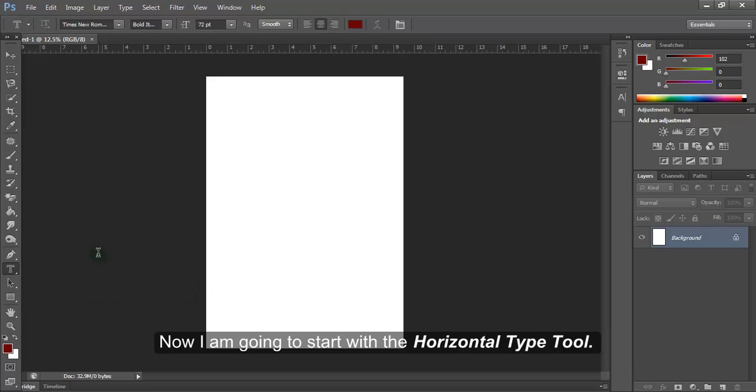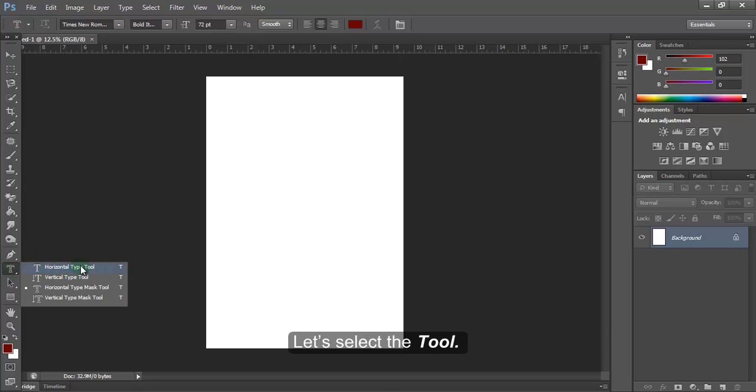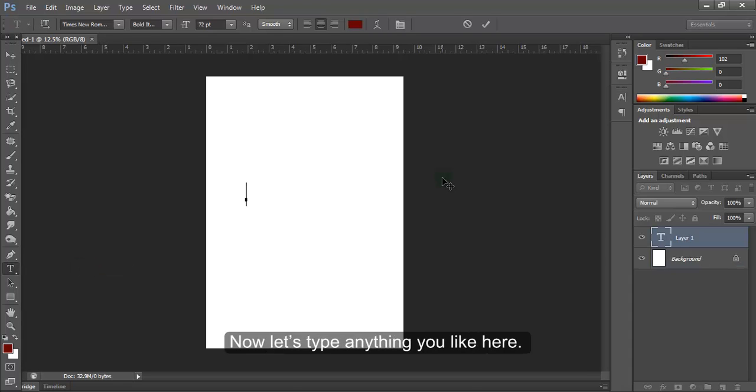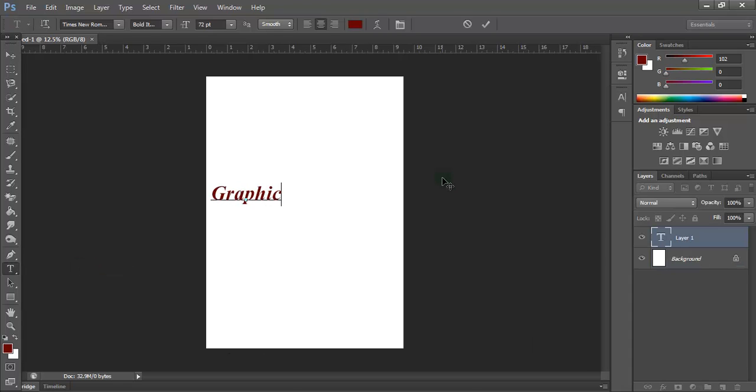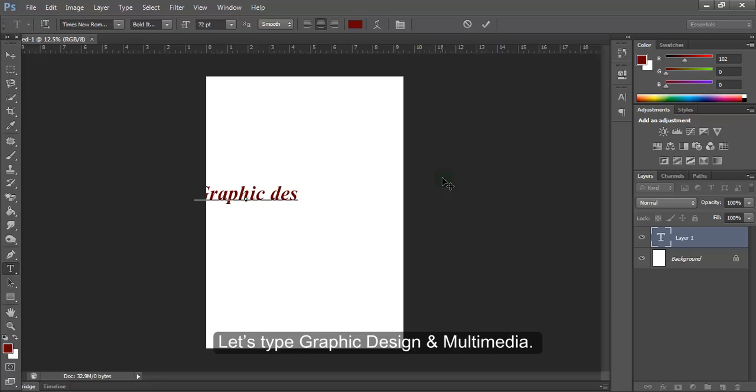Now, I'm going to start with the horizontal type tool. Let's select the tool. Now, let's type anything you like here. Let's type graphic design and multimedia.